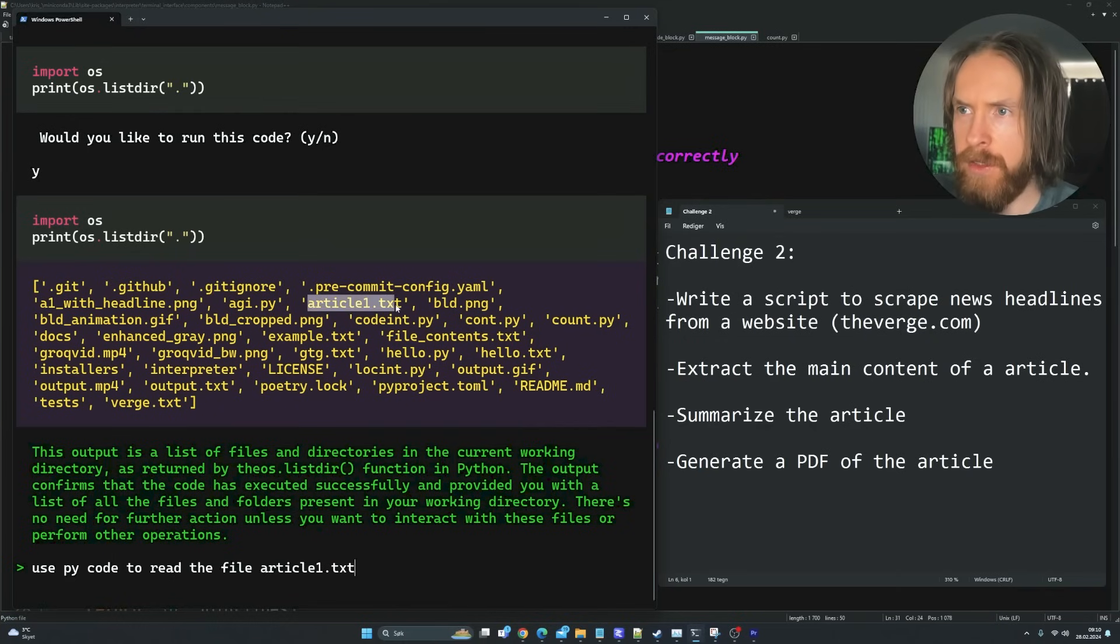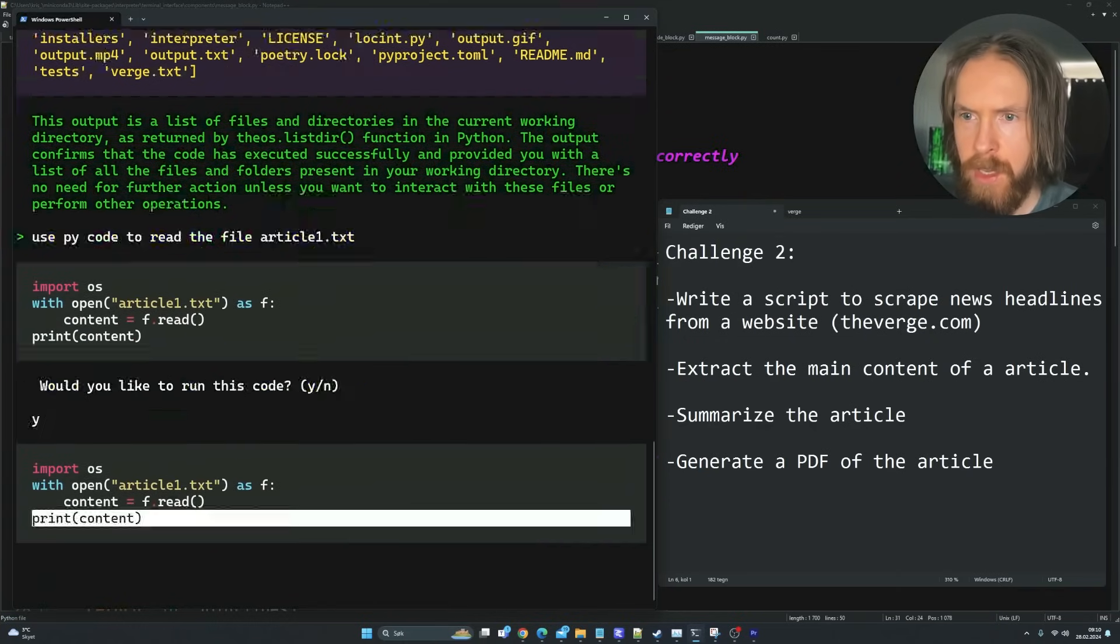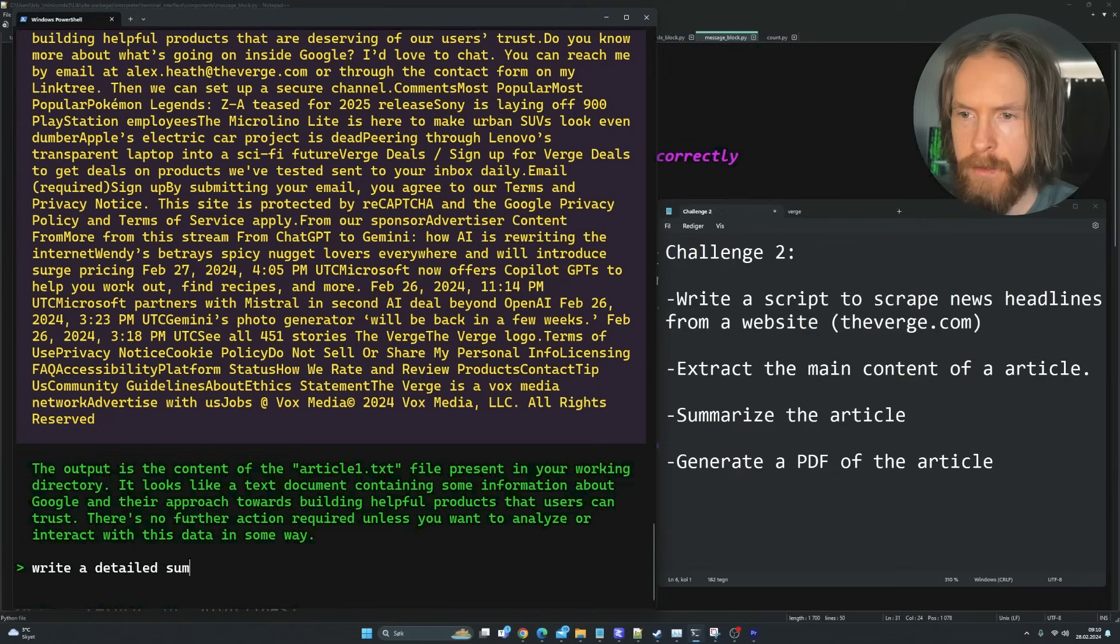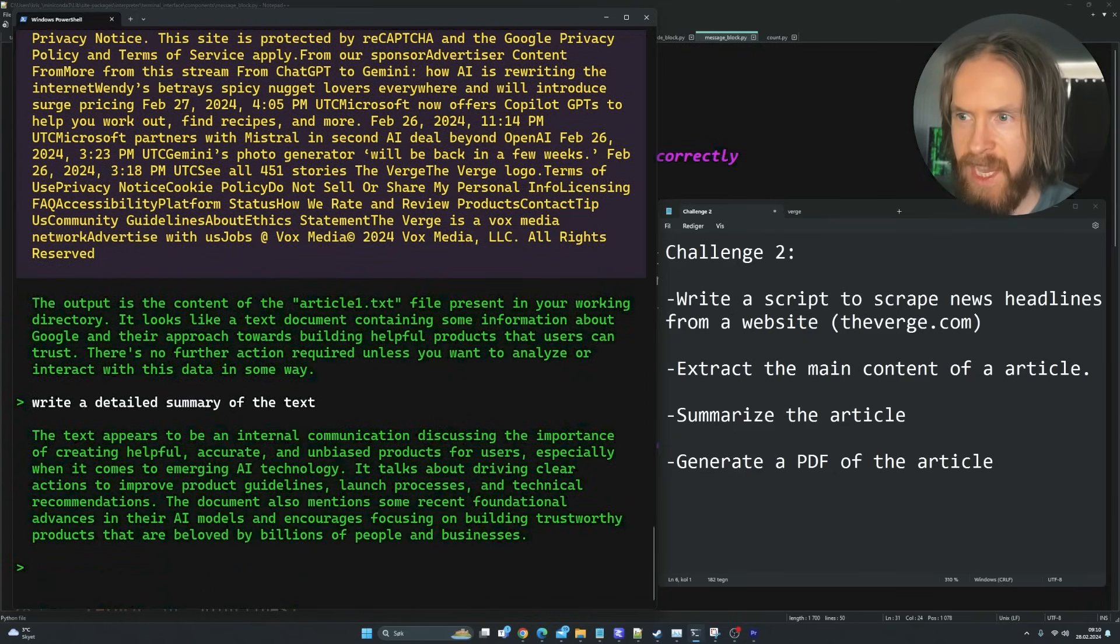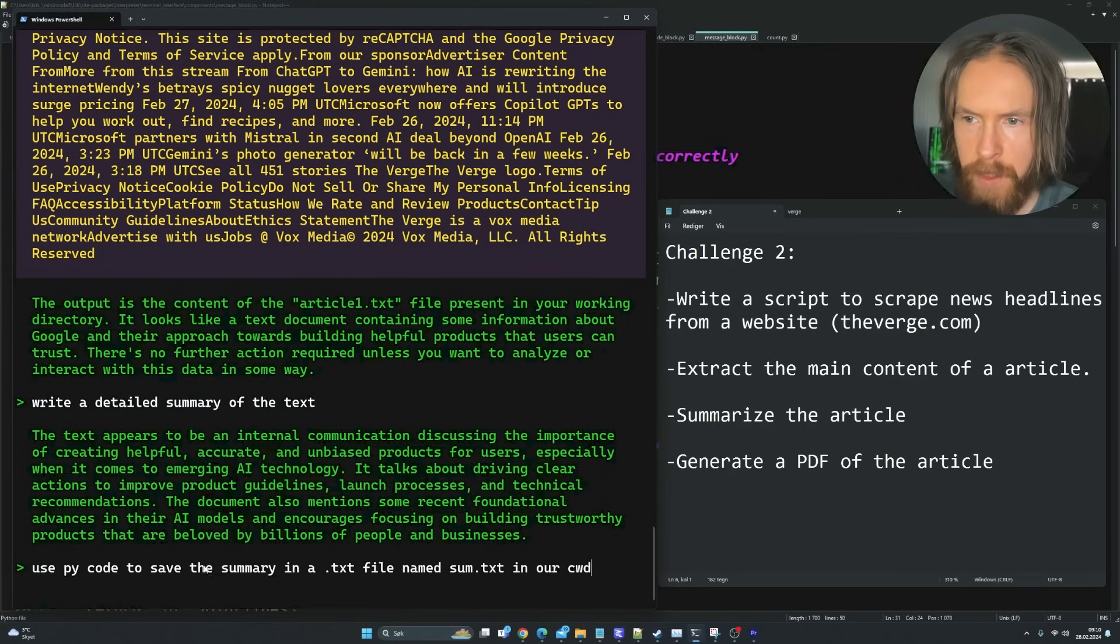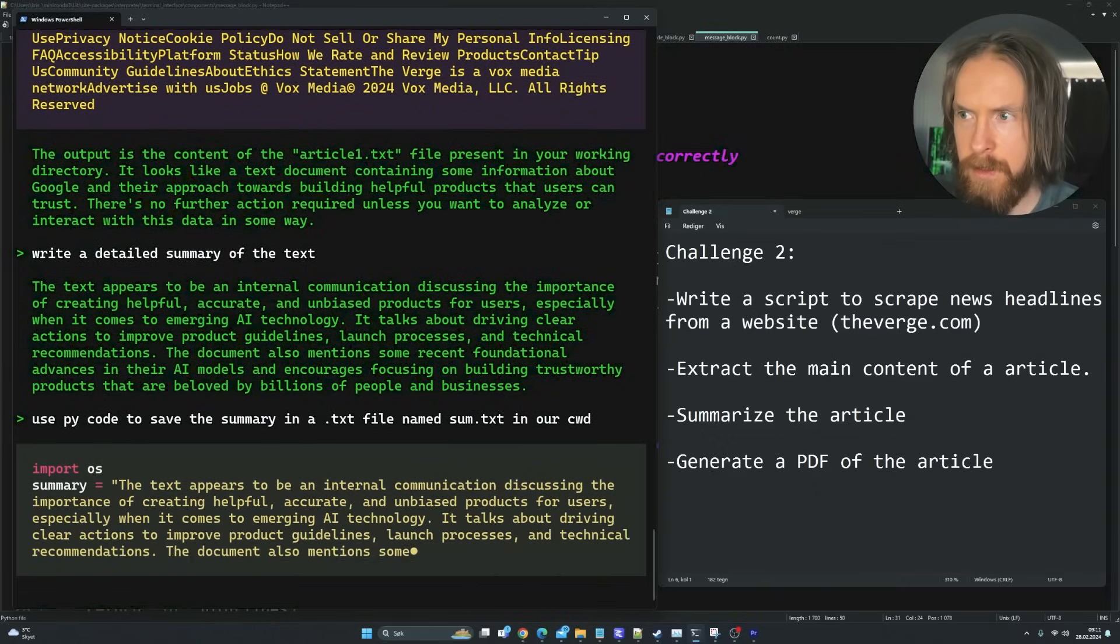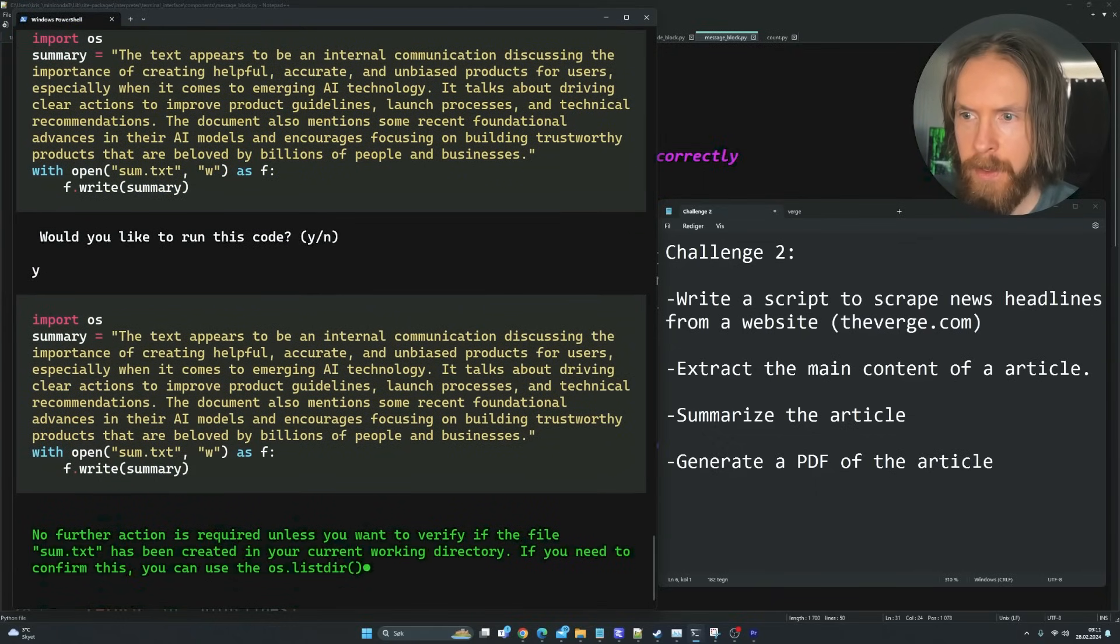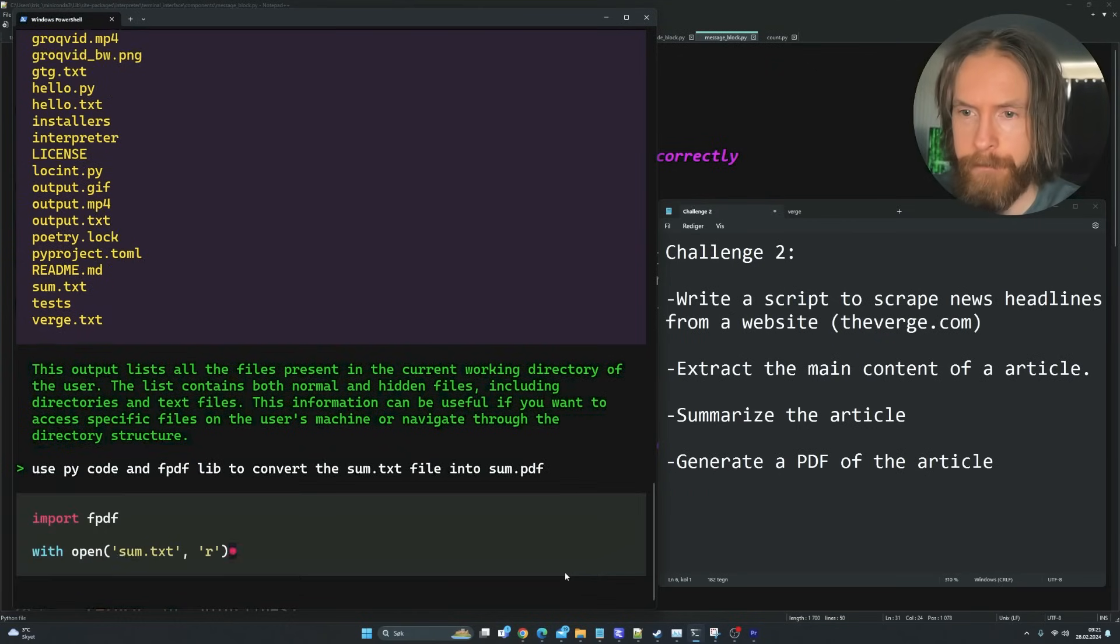So that means we only have one step left. And that is to summarize the article and turn it into a PDF. So let's try to do that in one step. You can see the article one.txt. Use PyCode to read this file. That looks good. Write a detailed summary of the text. Use PyCode to save the summary to a text file named sum.txt in our current working directory. Use PyCode and the PDF lib to convert the sum.txt into sum.pdf.